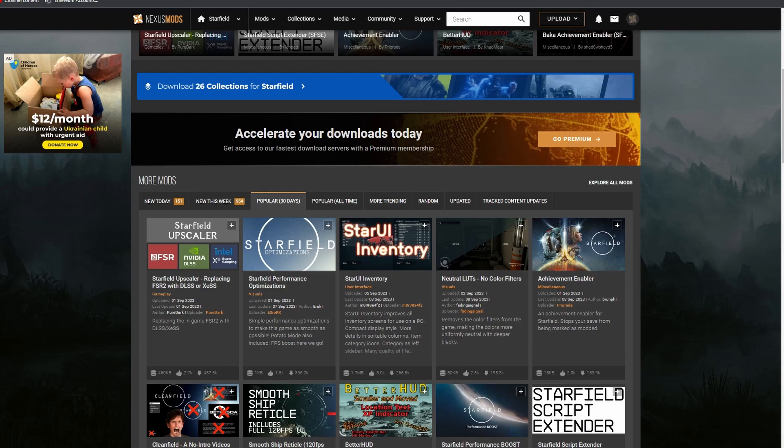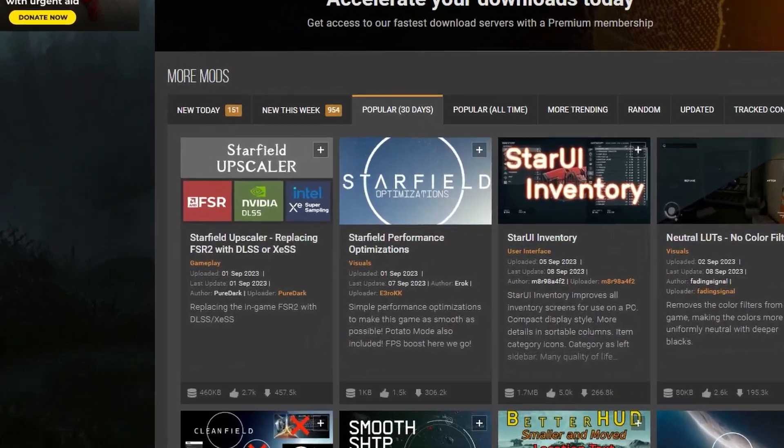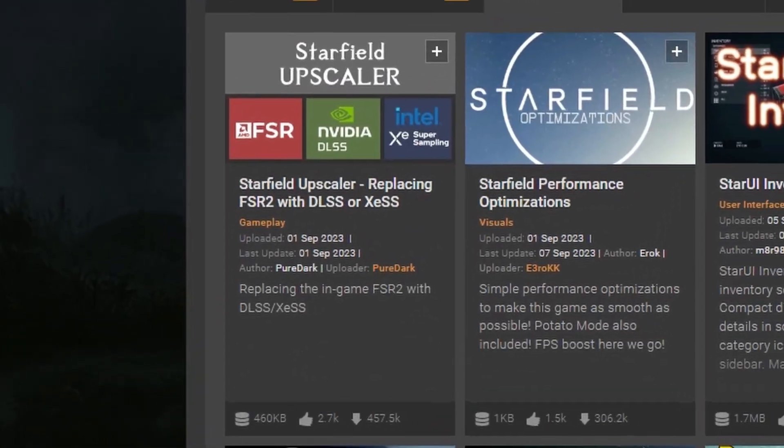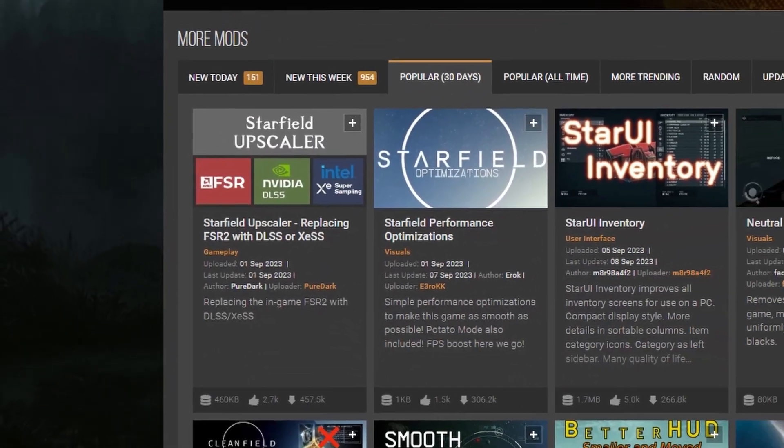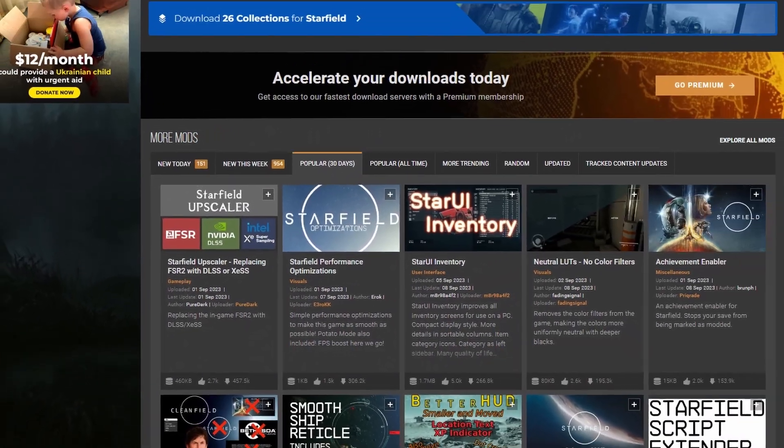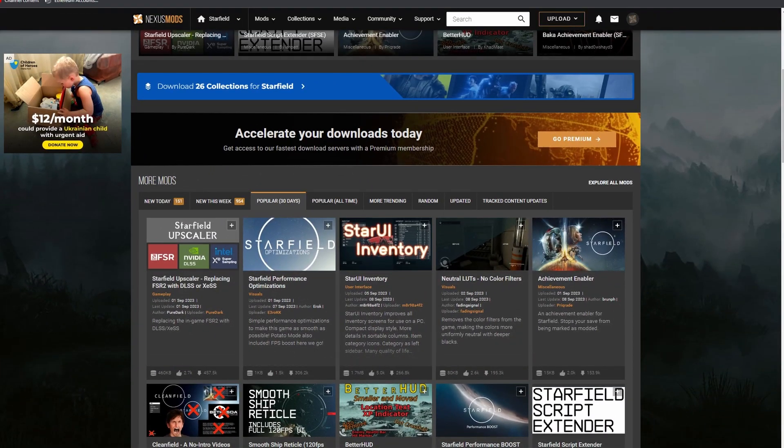Hey everybody, what is going on? Serial Overdrive here, and today we're going to be going over how to install mods in Starfield. This time specifically we're going to be looking at installing a DLSS or XeSS mod. This is going to make the game run better.